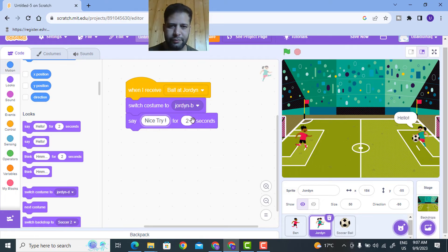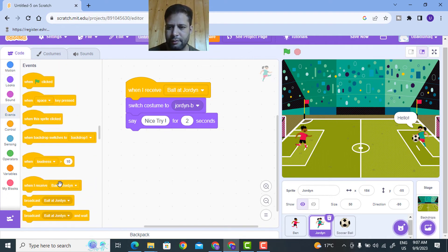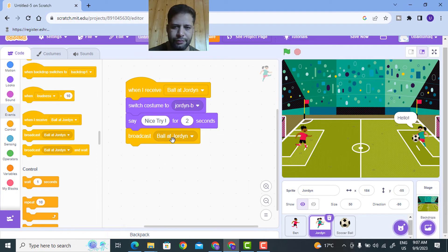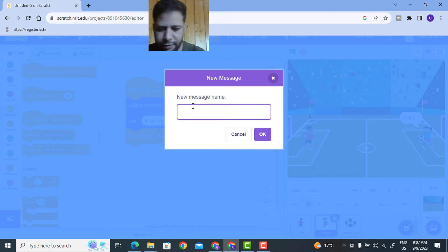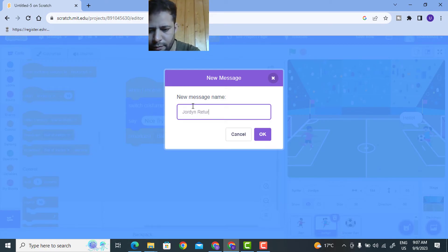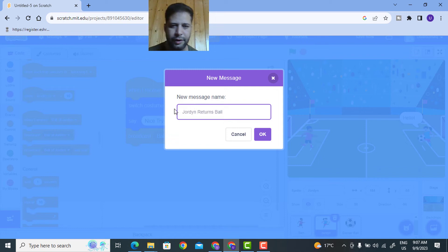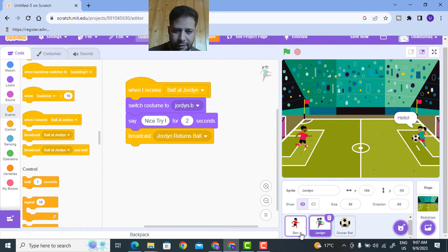Say 'nice try' for two seconds. Then I need to broadcast another message - go to Events, Broadcast a Message, create a new message called 'jordan returns ball'.